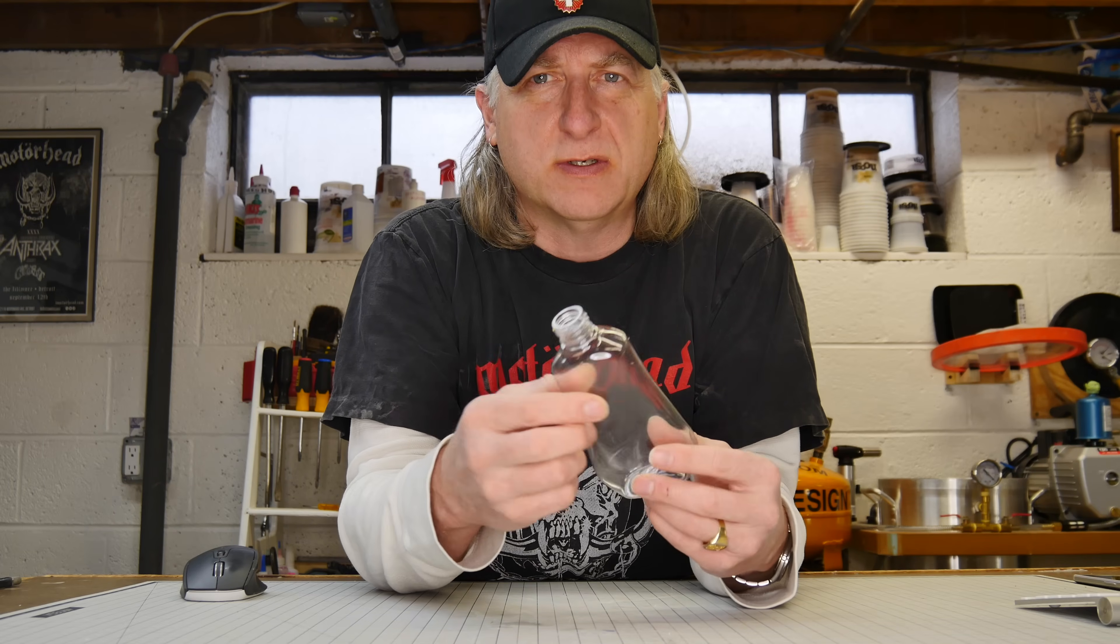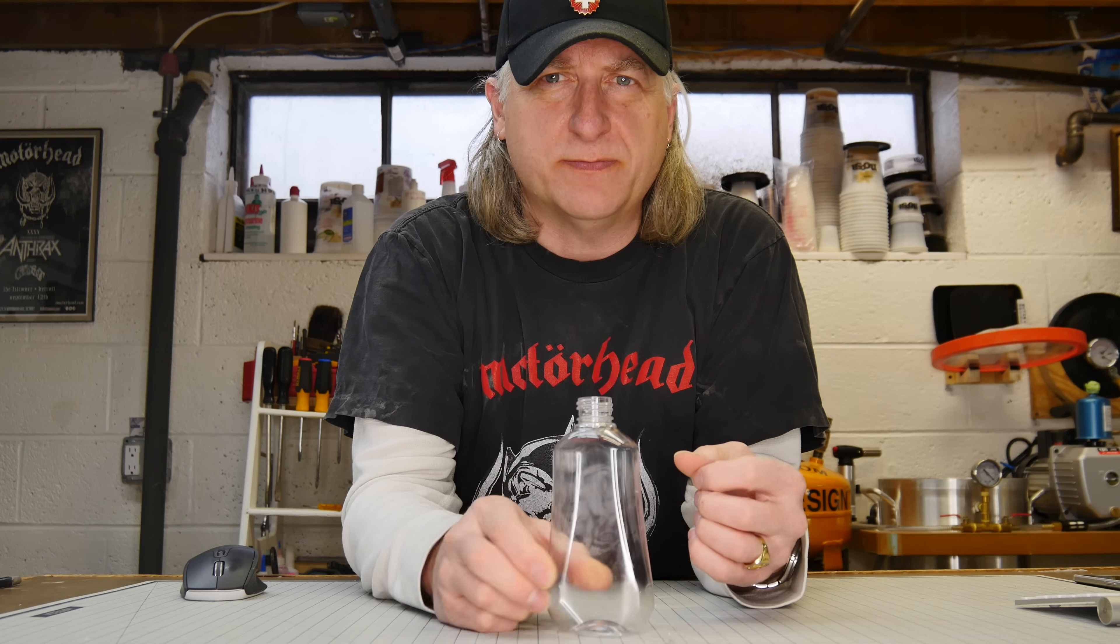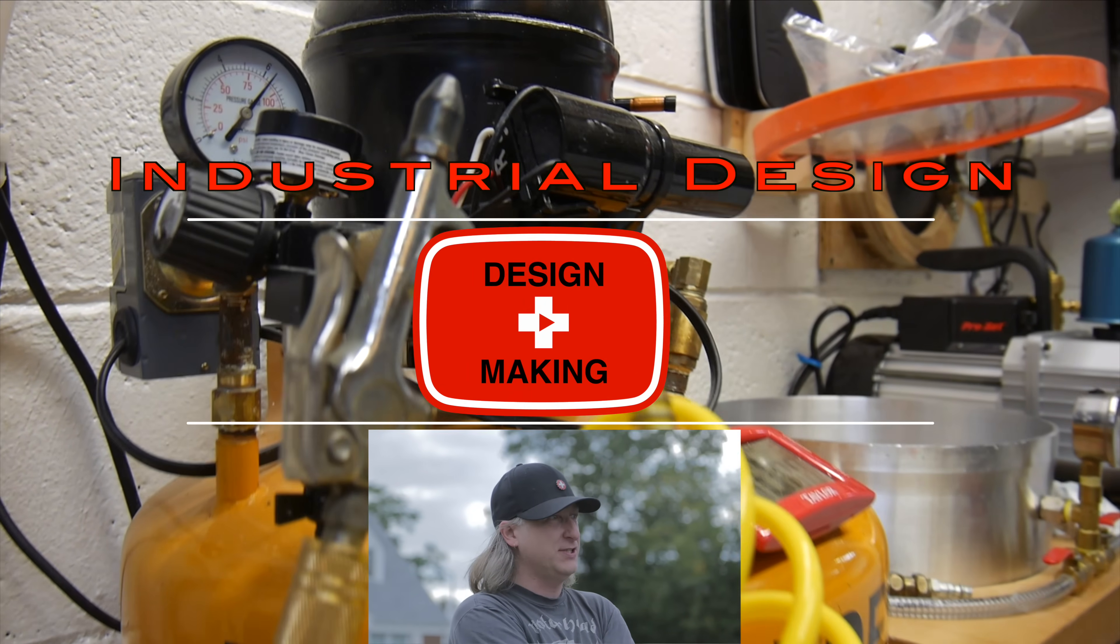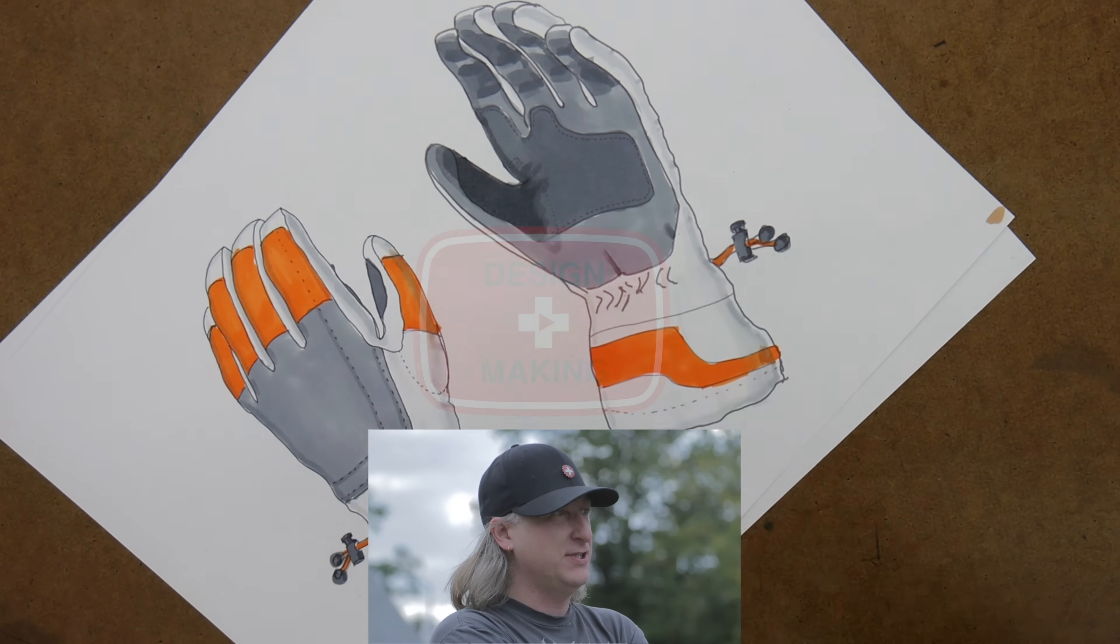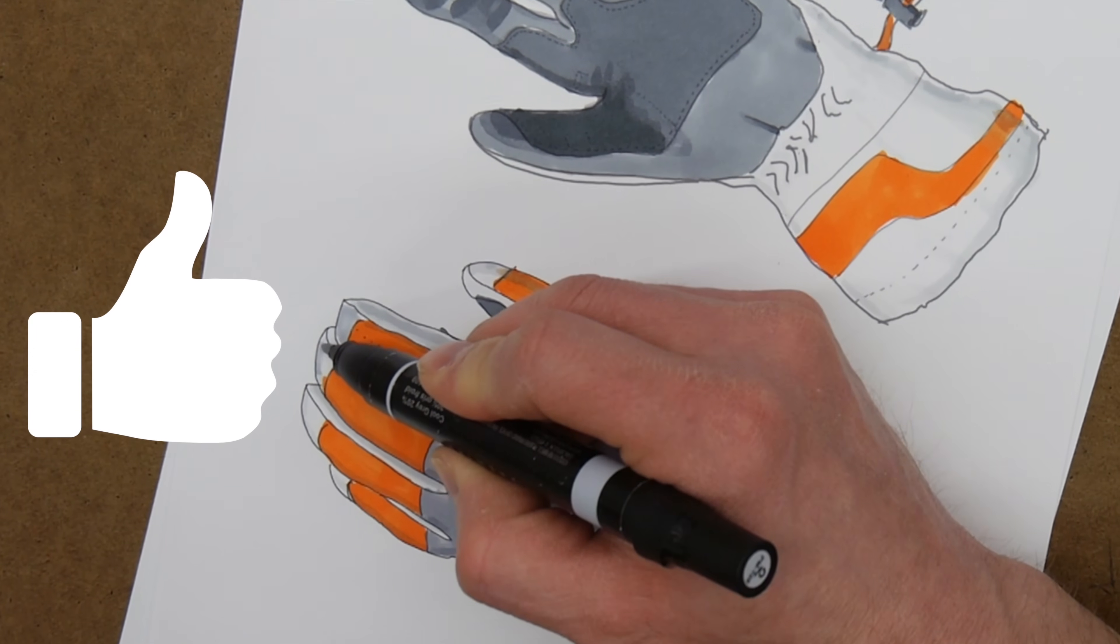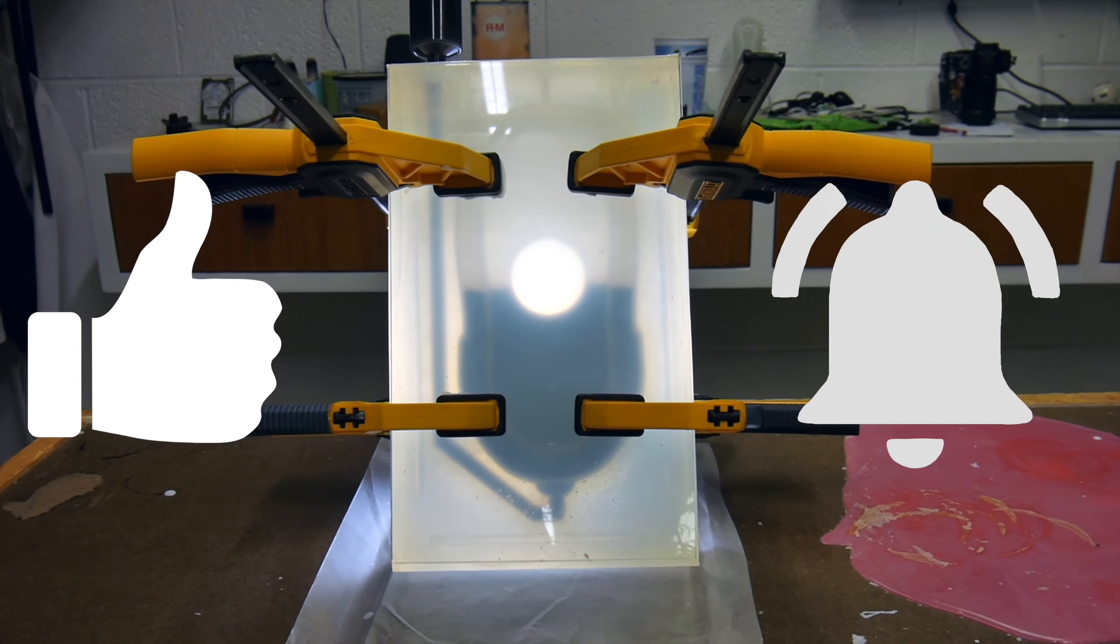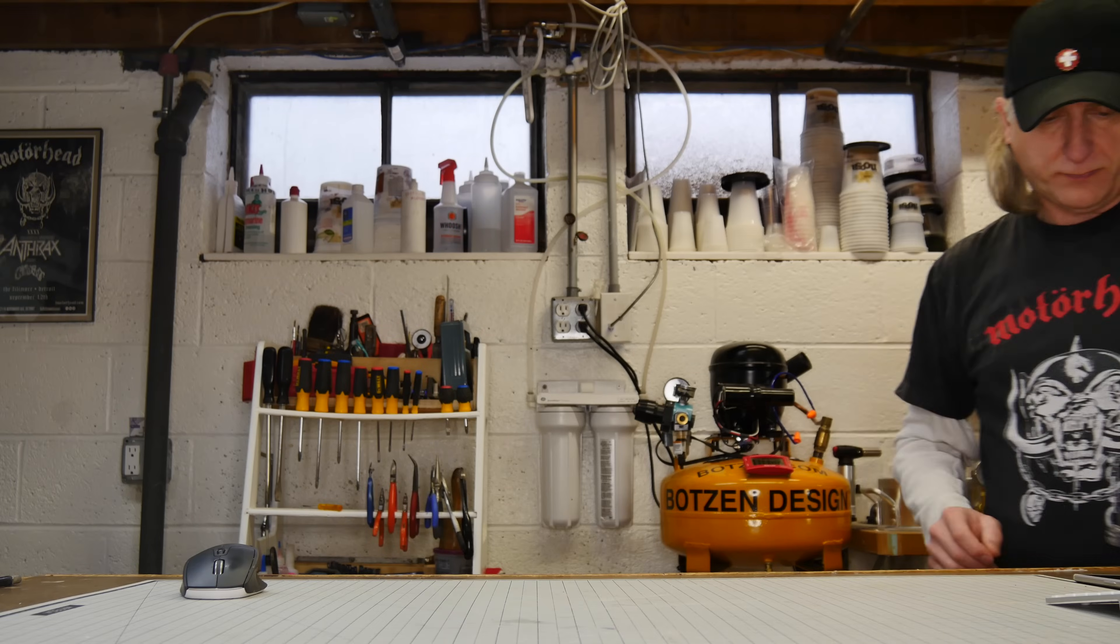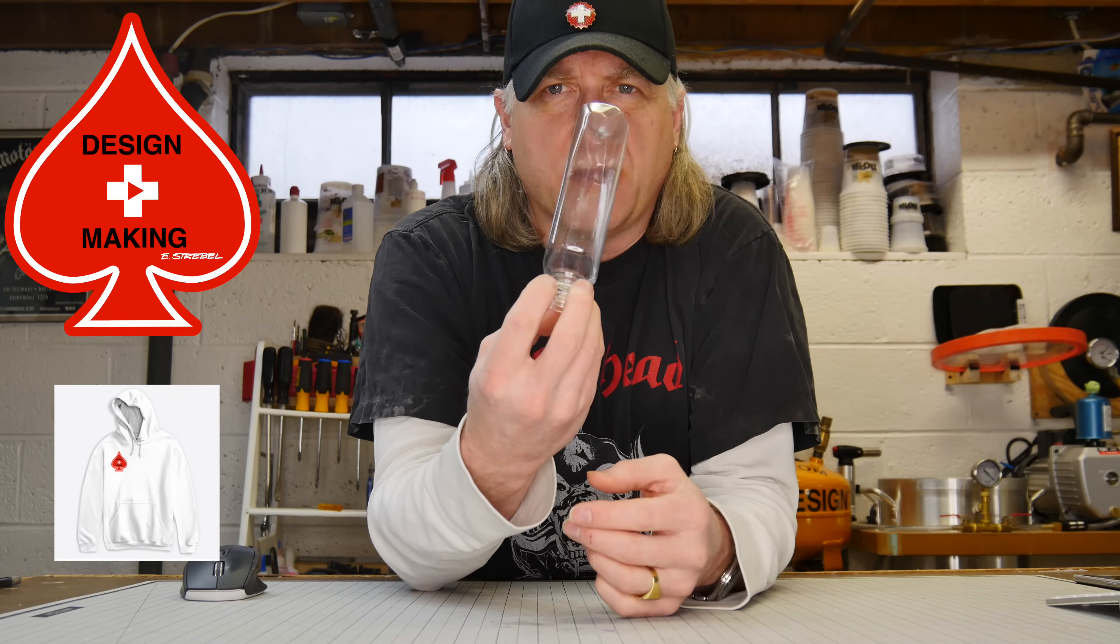My name is Eric Strebel. I'm an industrial designer. Welcome to my channel about product design and making. I hope that you like, enjoy, and become a subscriber. Make sure you give the video a thumbs up and then hit the bell. Hit the bell again so you get the little parentheses around it. That way you'll be notified every time I have a new video.